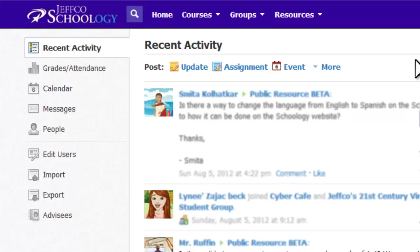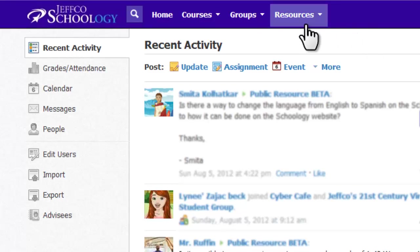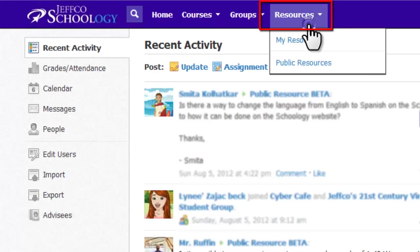The resource area is your electronic filing cabinet within Schoology where you can store items that you're likely to use repeatedly in your courses. You can access your personal resources using the resources link in the purple banner across the top. Choose My Resources.